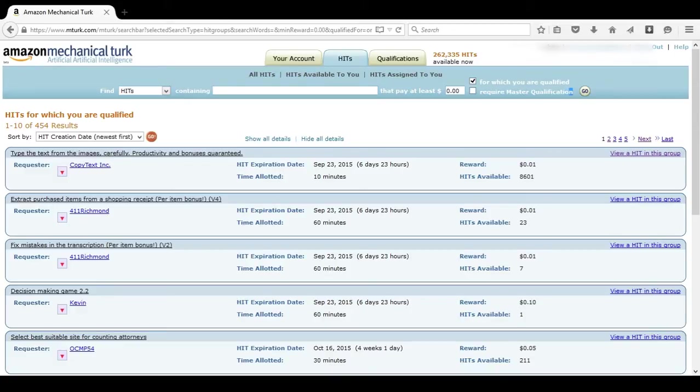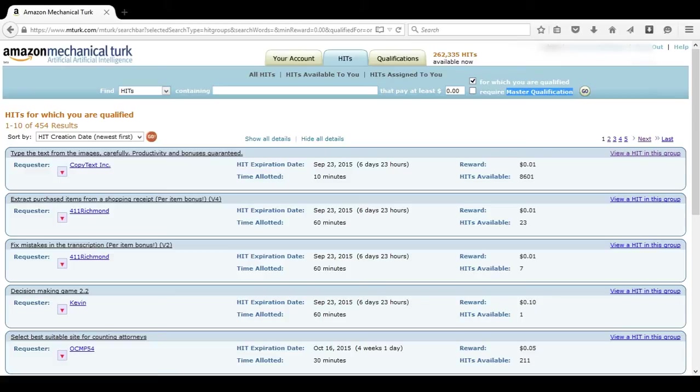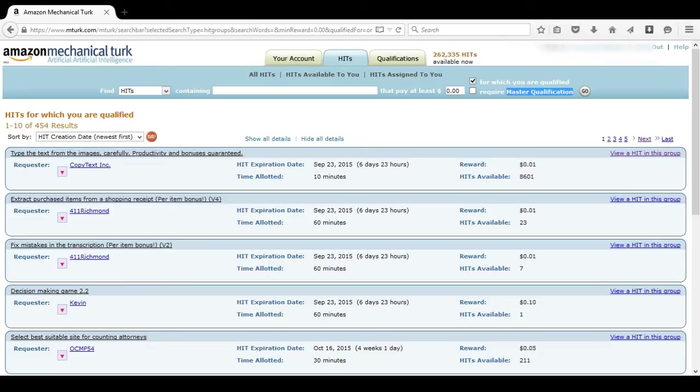I'm going to go over master qualification really quick, but I'm not going to spend too much time on it. Master qualification is basically provided to you by Amazon. It's their way of saying that you've done so many HITs and such a variety of HITs that you're qualified to do basically any HIT on Amazon. However, it's extremely difficult to get, and I wouldn't set your hopes too high. It usually requires at least 10,000 HITs done and a high approval rate.